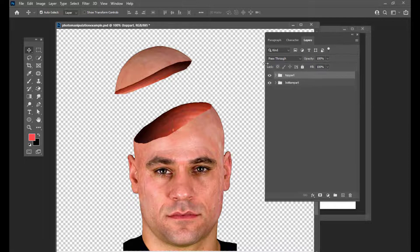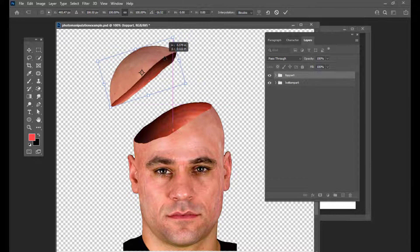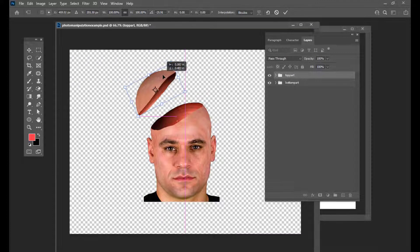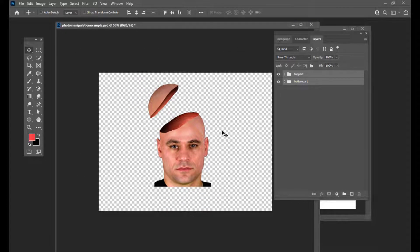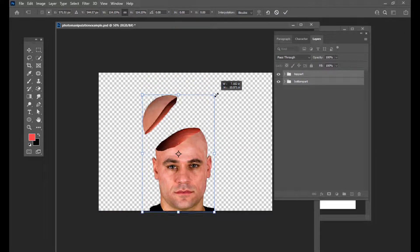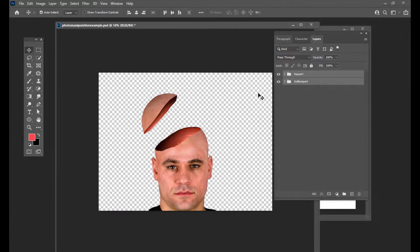The next thing we can do is we can actually tilt the top part a little bit, something like this. Now we will select both these layers and then try to scale them and keep them over here. To make it more interesting, I am going to get an image of a brain and put the brain inside this head.